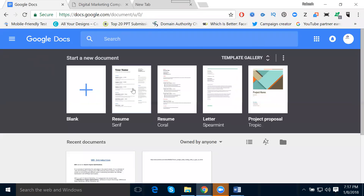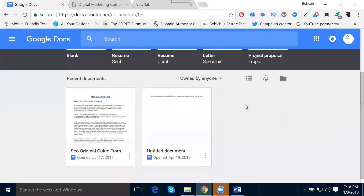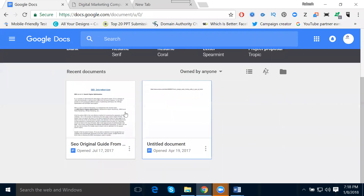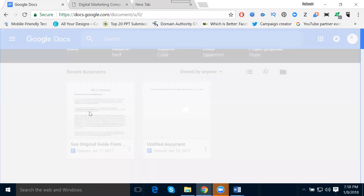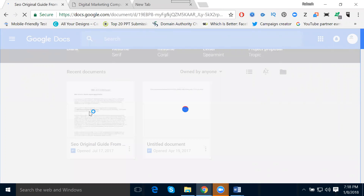You can use Google Docs for resumes, letters, project proposals — all kinds of writing. I will show the interaction here and demonstrate this with an example.